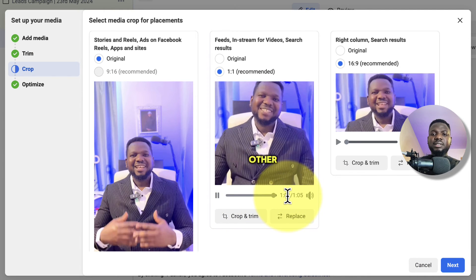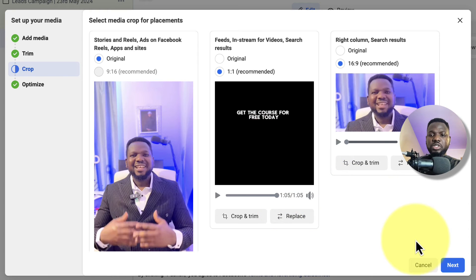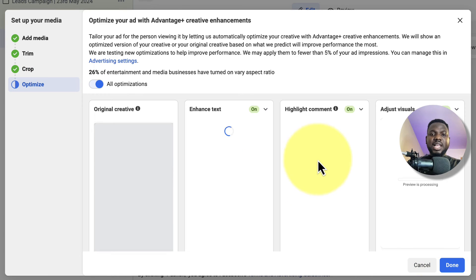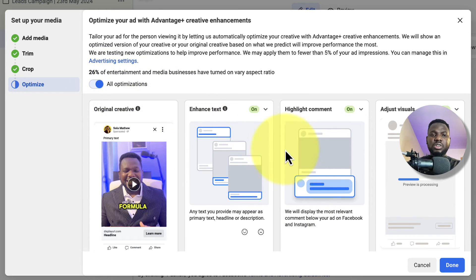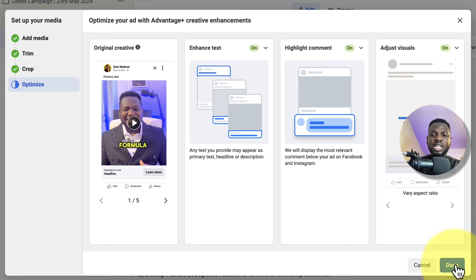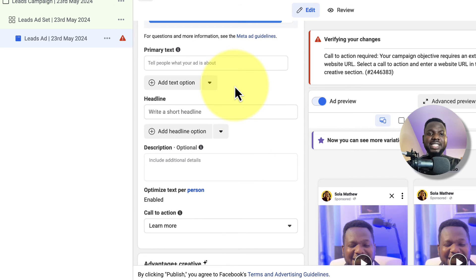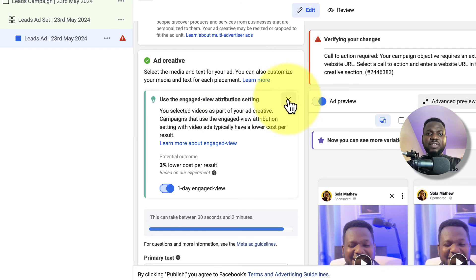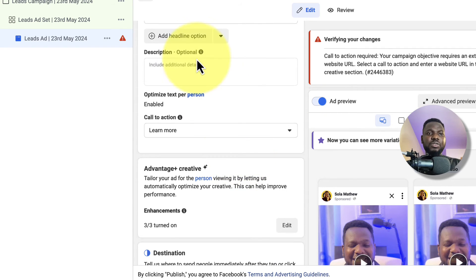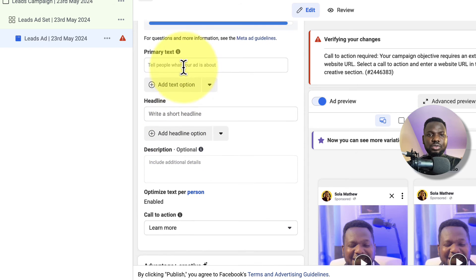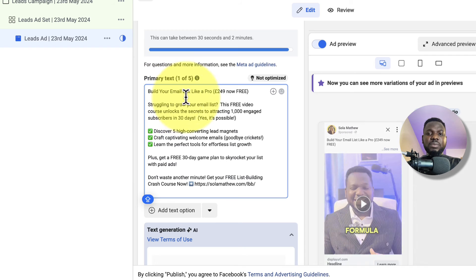I click Crop, confirm the crop, play the preview to check it looks right, then click Next. I make sure optimization is turned on and click Done. Now I'll paste the ad copy I generated earlier into the primary text field — that's what people will see.